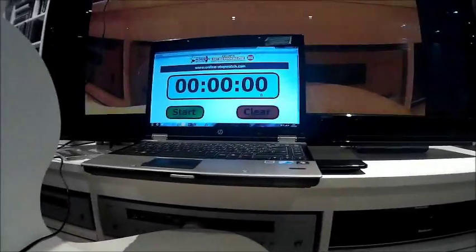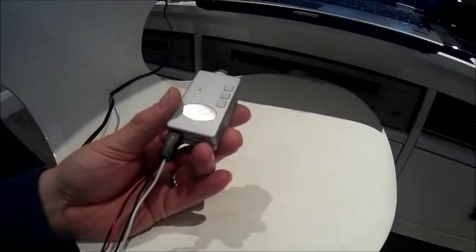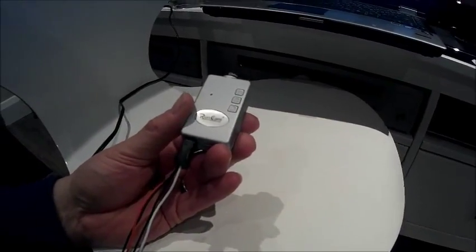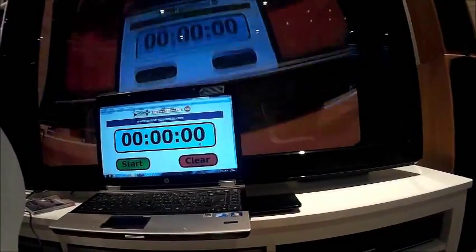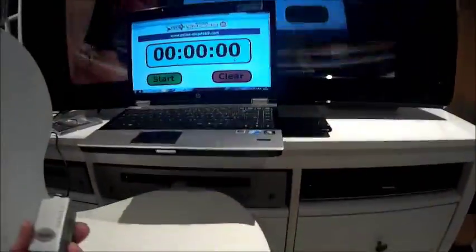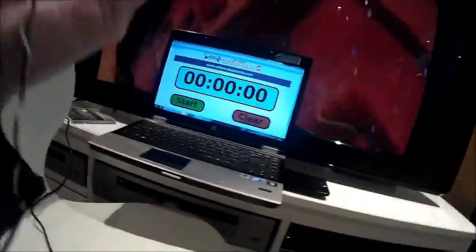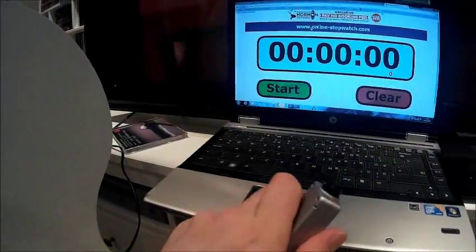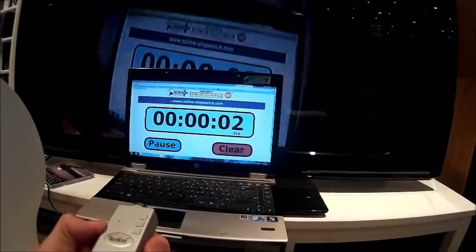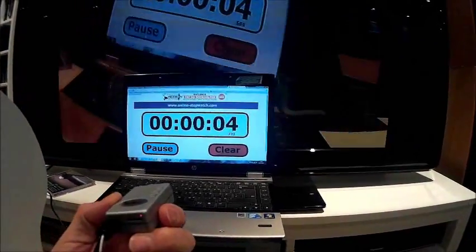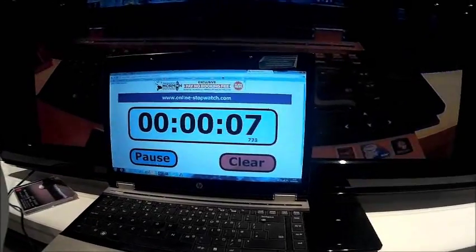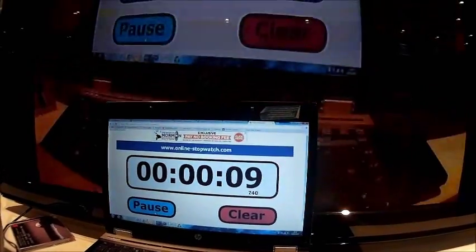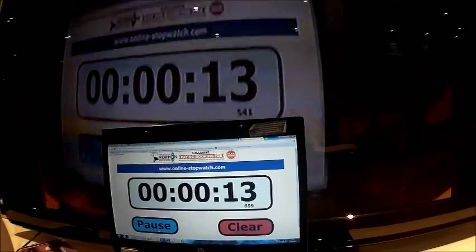So what I've got here is an internet stopwatch and the Runcam is filming the TV screen behind, so I'm trying to get both of these in the image at the same time. Sorry, I should probably be doing this on a nice stand but I haven't got one, so let's just hope this is all going to be in the frame at the same time.